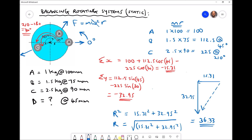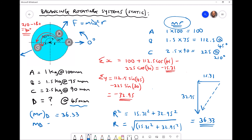That value of 36.33 is the mass times radius for d, in kilogram millimeters. We already specified that mass d is placed at 45 millimeters. So if mass times radius for d equals 36.33, then mass d equals 36.33 divided by 45, which gives us a mass of 0.81 kilograms.